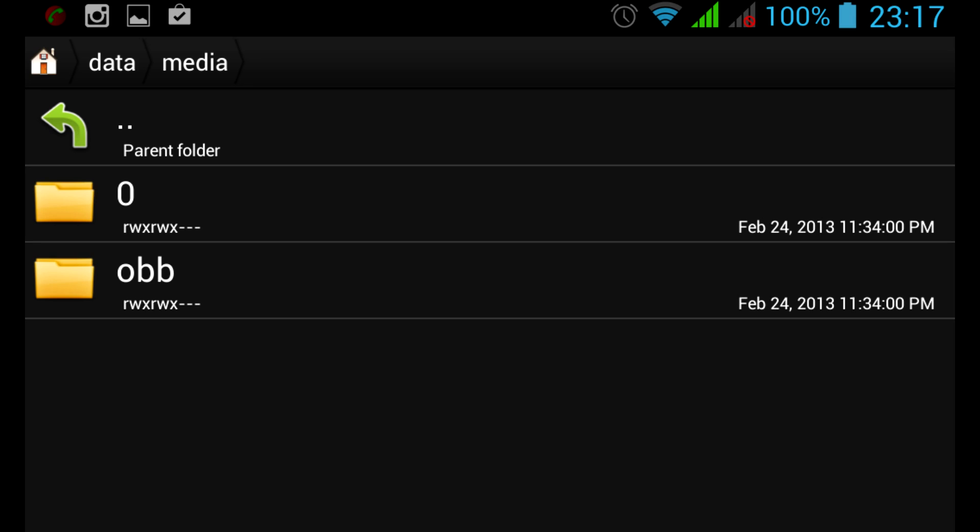It turns out, starting from 4.2 and higher, Android introduced multiple user accounts for the system, and each user gets its own home folder.